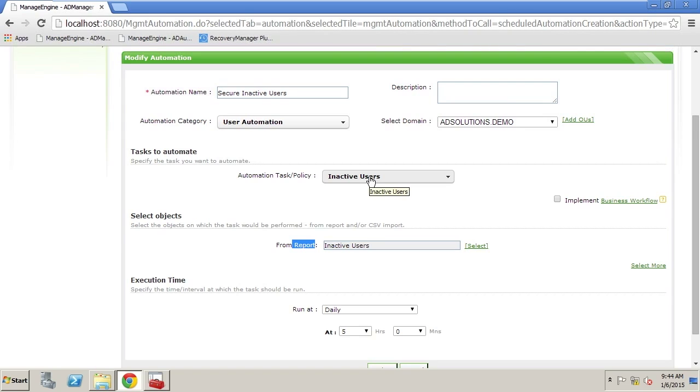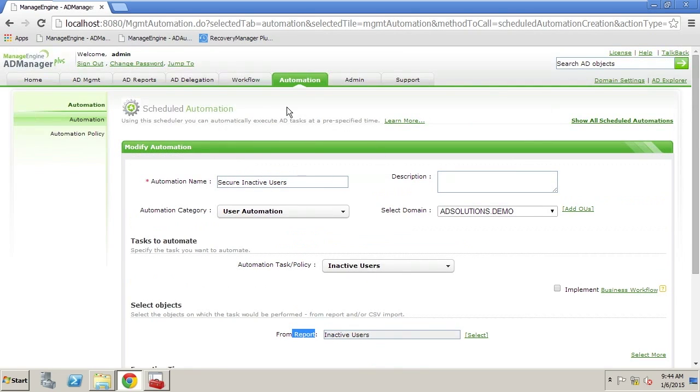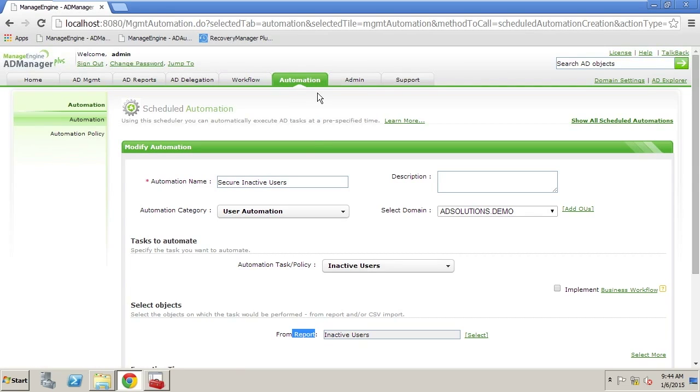So you can see that we have reports that help you clean up Active Directory manually and we have automations that allow you to automate those activities as well. This has been Derek Melber. Thanks for watching.